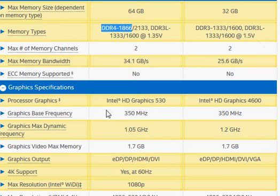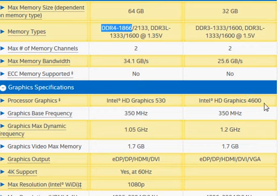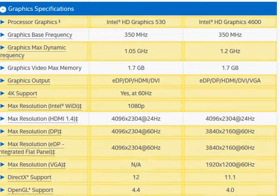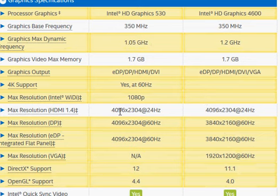Other than that, we also have integrated graphics that's improved slightly from HD Graphics 4600 to HD Graphics 530. We also have support for higher memory resolution for the display that you can take advantage of.